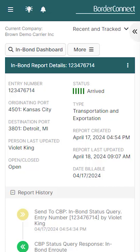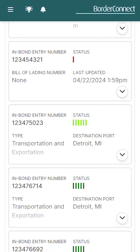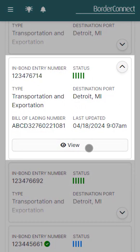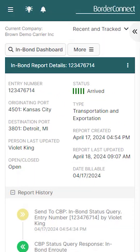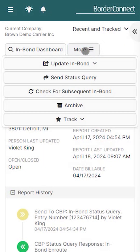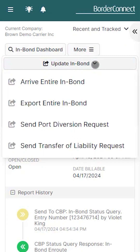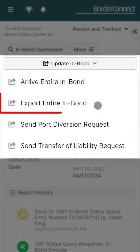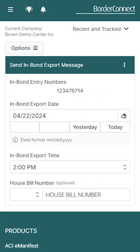However, if this was a transportation and exportation bond, for example, you would also have to send an export bond message to CBP once the bond was exported to its foreign destination. To do this, click into your arrived InBond shipment from the dashboard, and once you're in the InBond report details page, tap More, then tap Update InBond, then select Export Entire InBond, where you'll be brought to the Send InBond export message page.